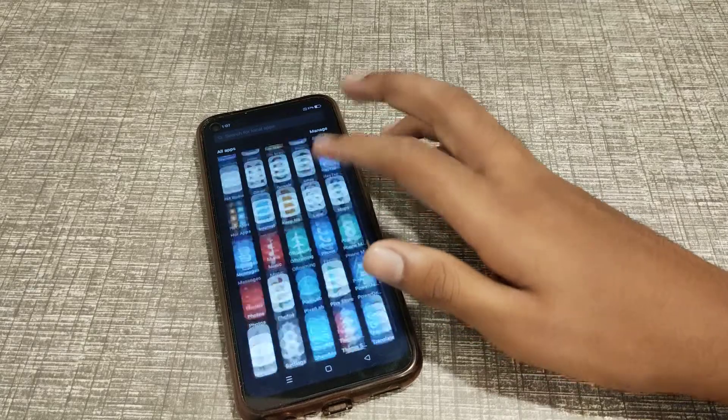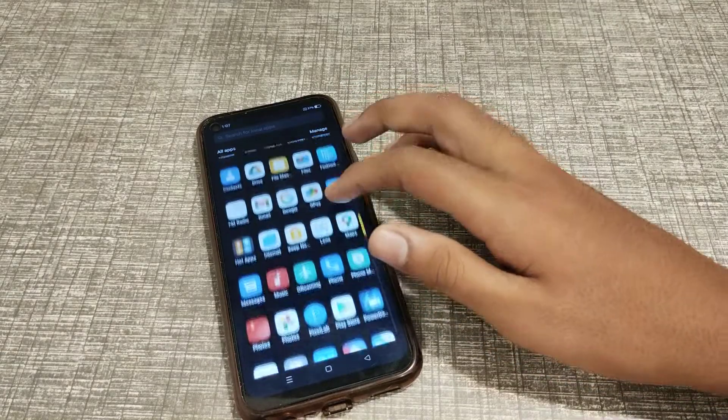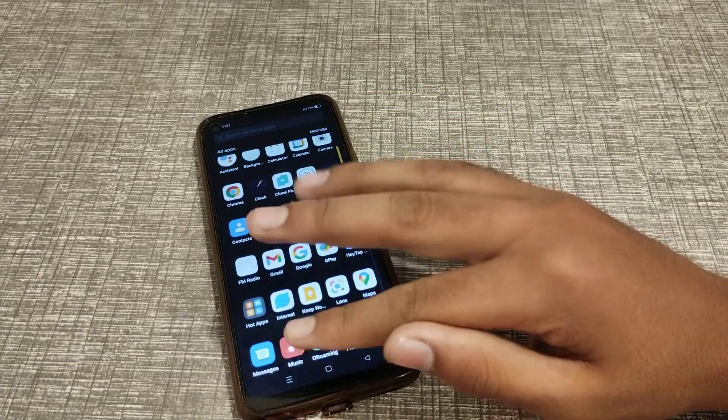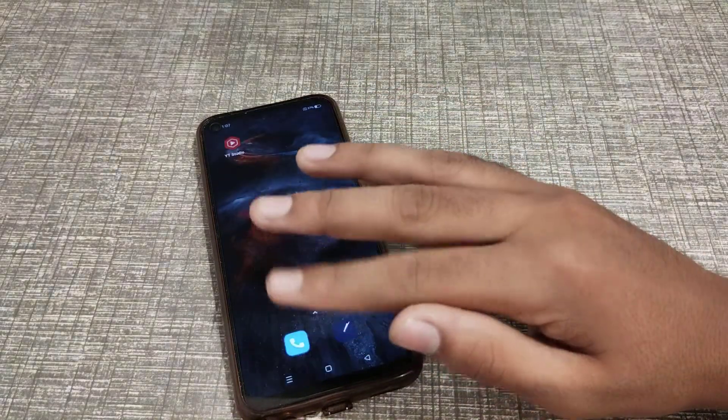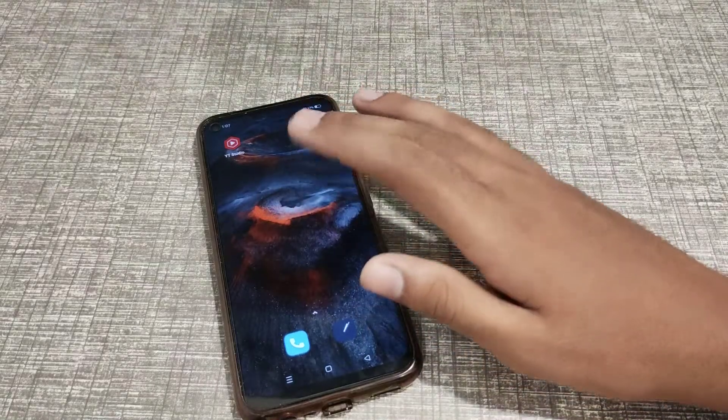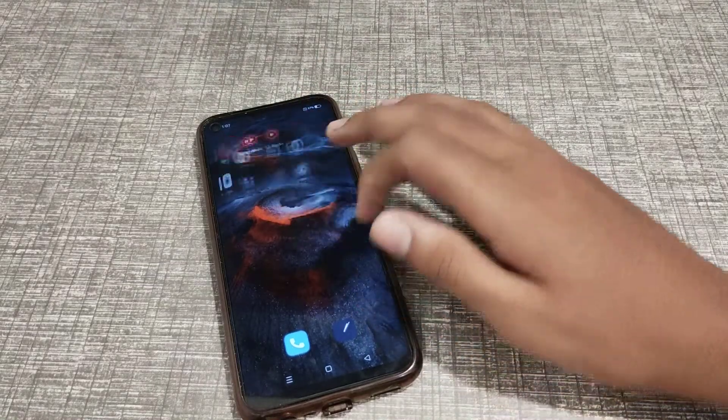So friends, we have understood how to turn off home screen lock in a Realme phone. That's it guys, thank you for watching. Please like my video and subscribe to my channel. Bye bye friends.